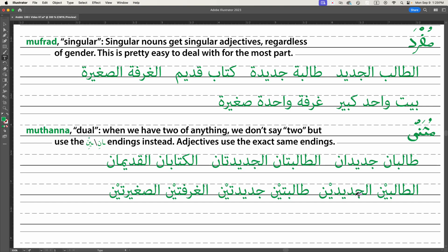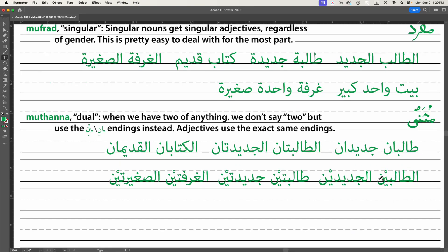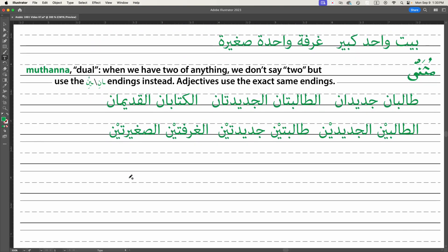Sometimes it will be -ayni; in fact, more often it will be -ayni than -ani, and this depends upon the grammar of the sentence. So al-talibayni al-jadidayni — the two new students who are female. Al-ghurfatayni — ghorfa is 'room', so we untie its ta marbuta before the ending — the two rooms. Al-ghurfatayni as-saghiratayni — we do the same thing to the adjective. They rhyme in the dual, which at least makes it a little simpler.